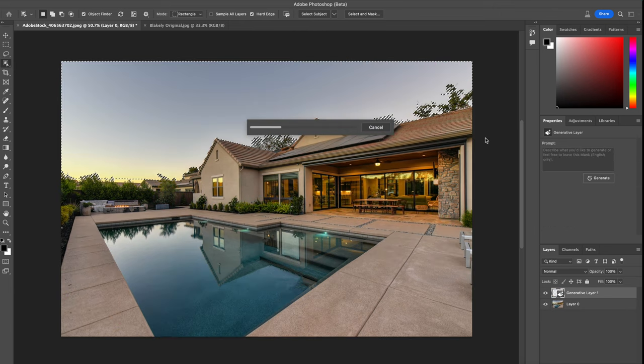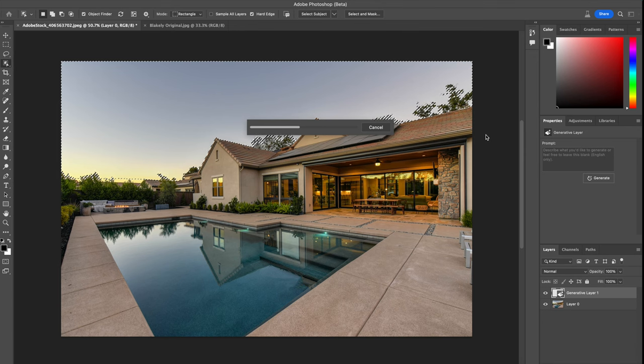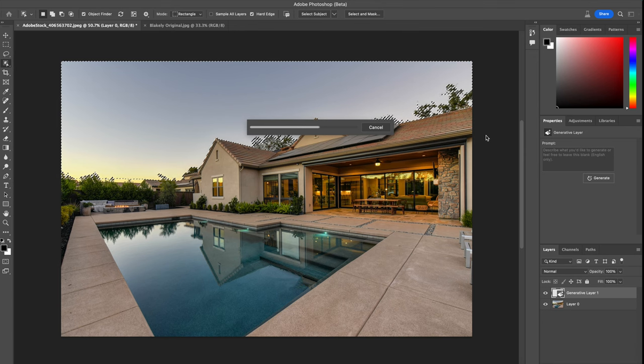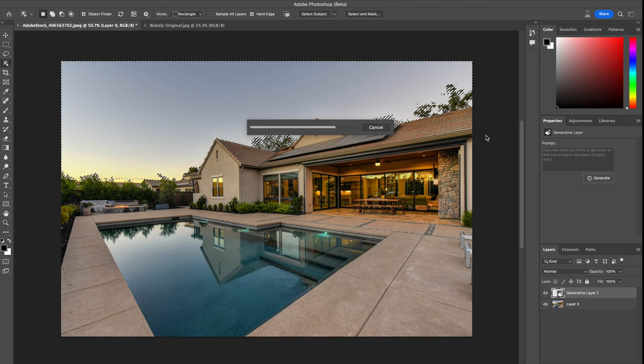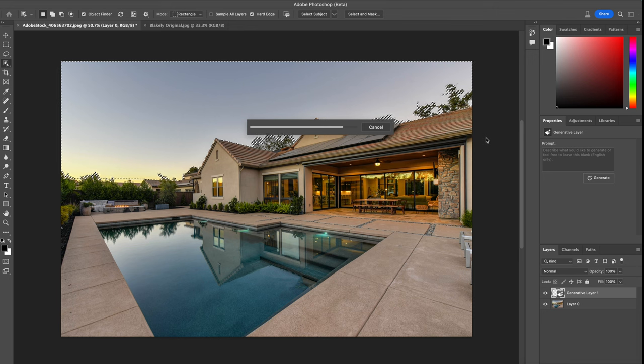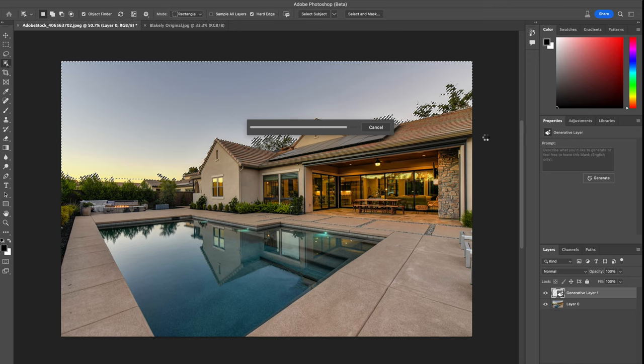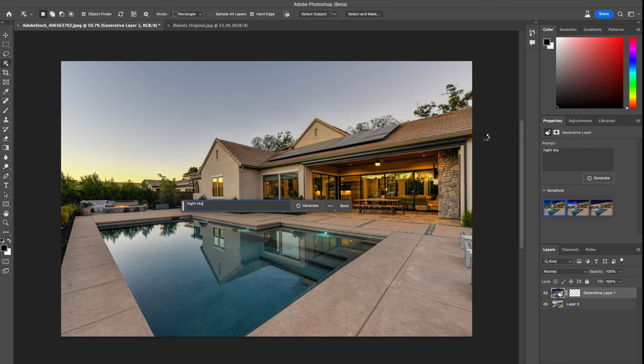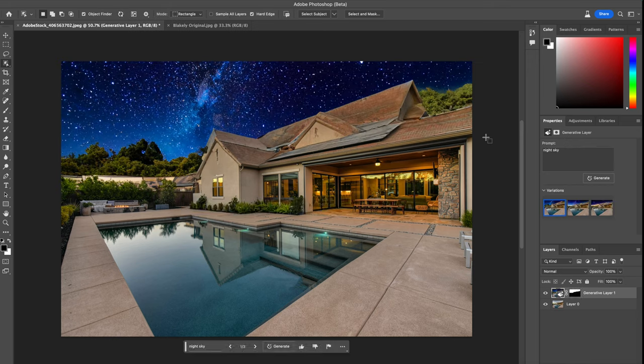So this will automatically start populating variations of different night sky images that it will populate in the background. And you'll be able to select which ones you like. Now just remember this is a beta version, so it might not work 100% accurate until the actual final public release of this. But let's see how it works.